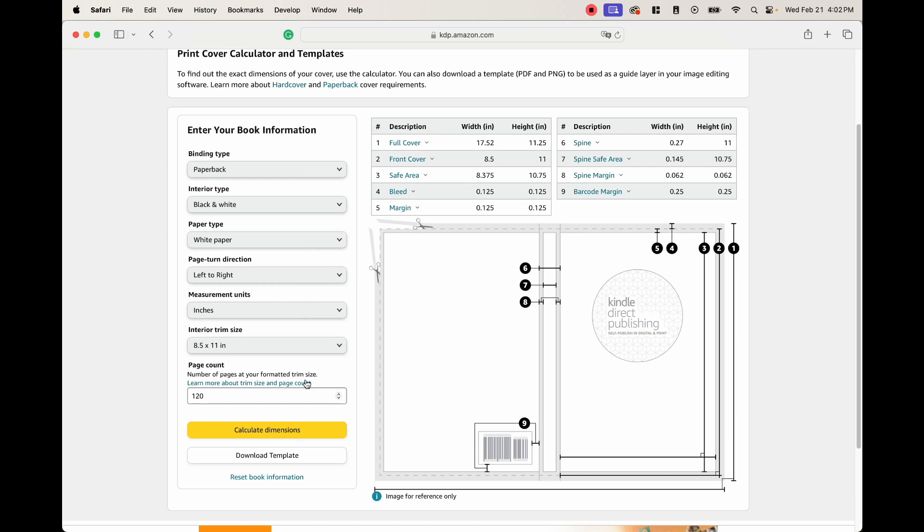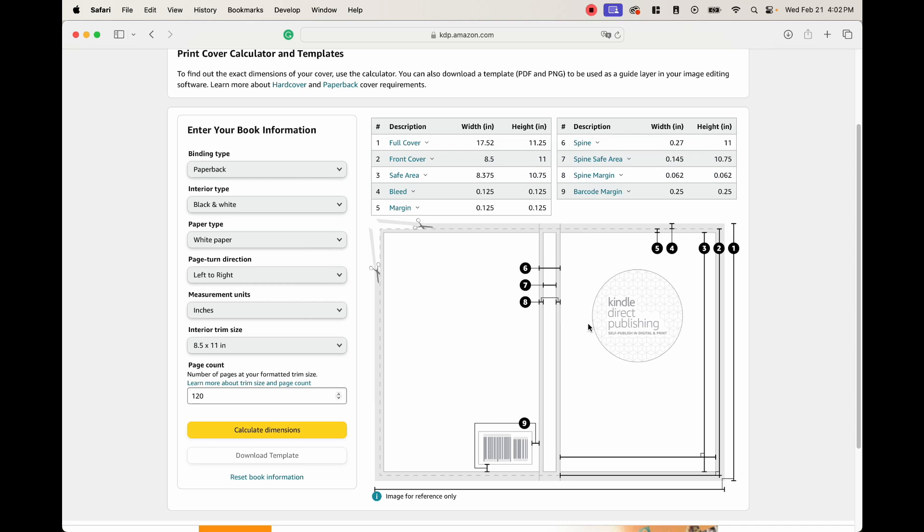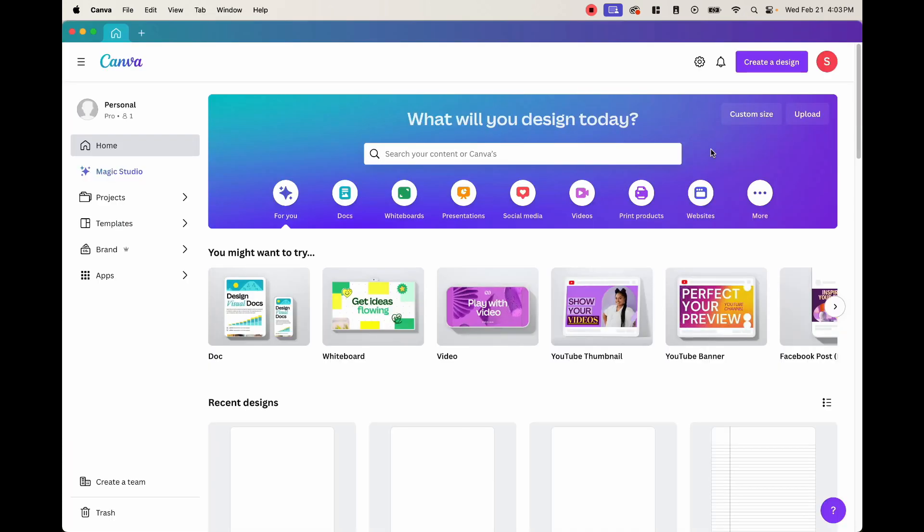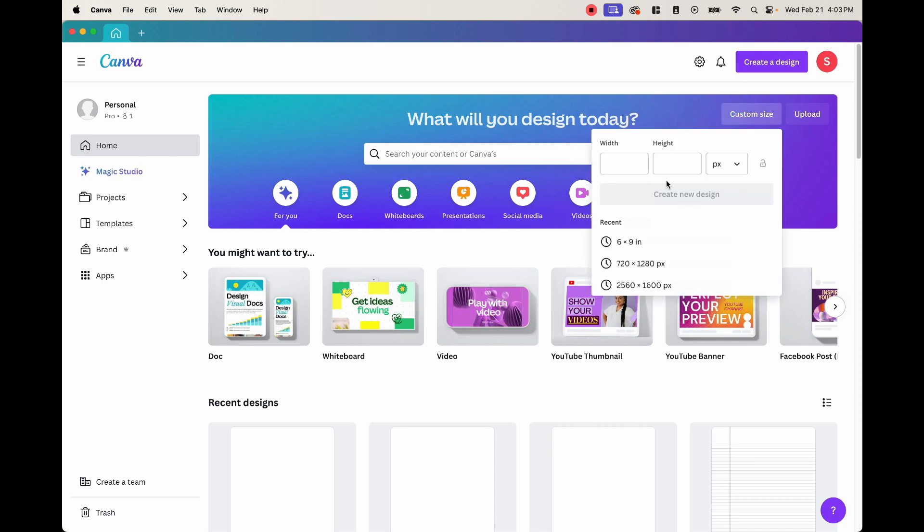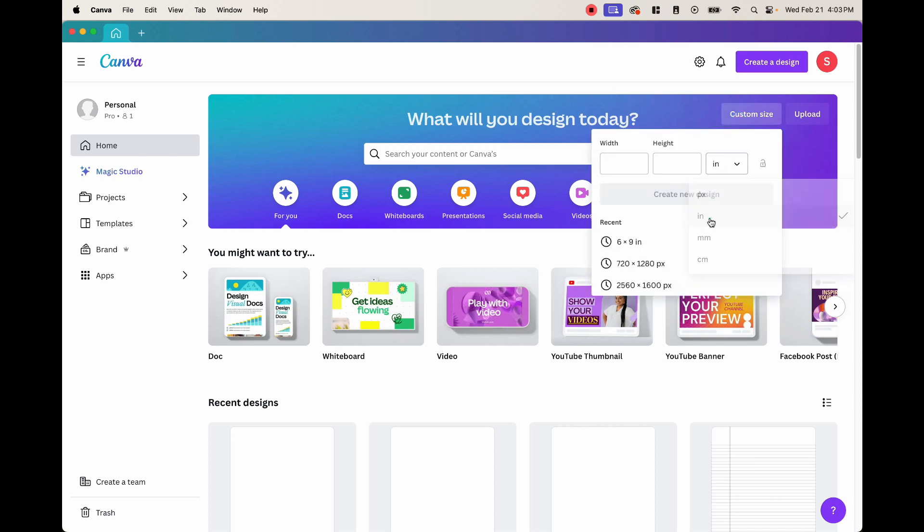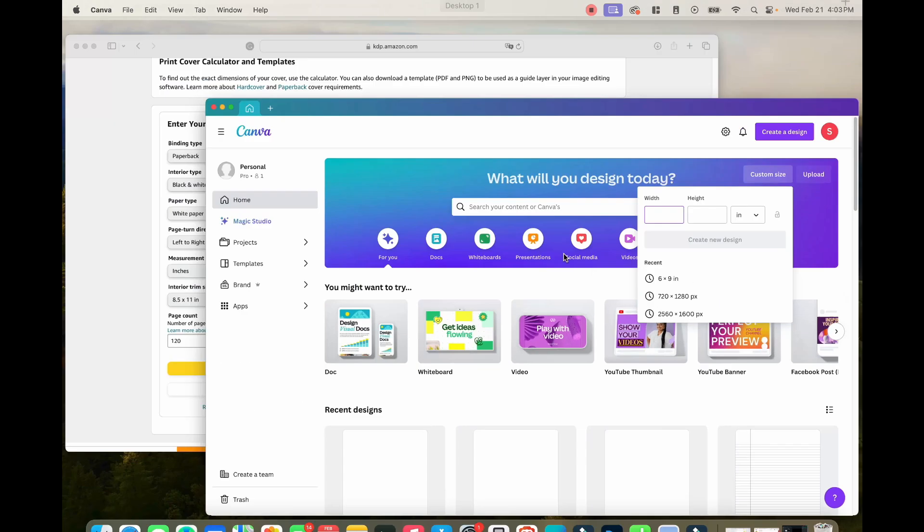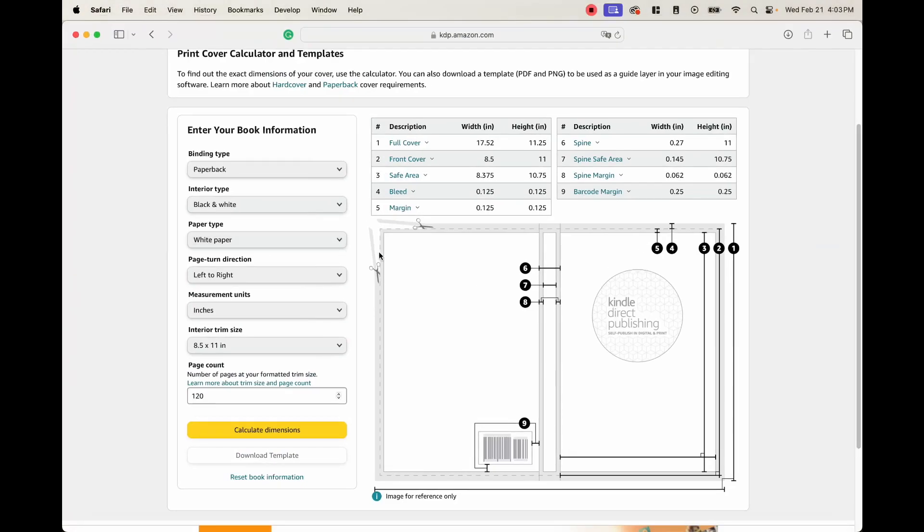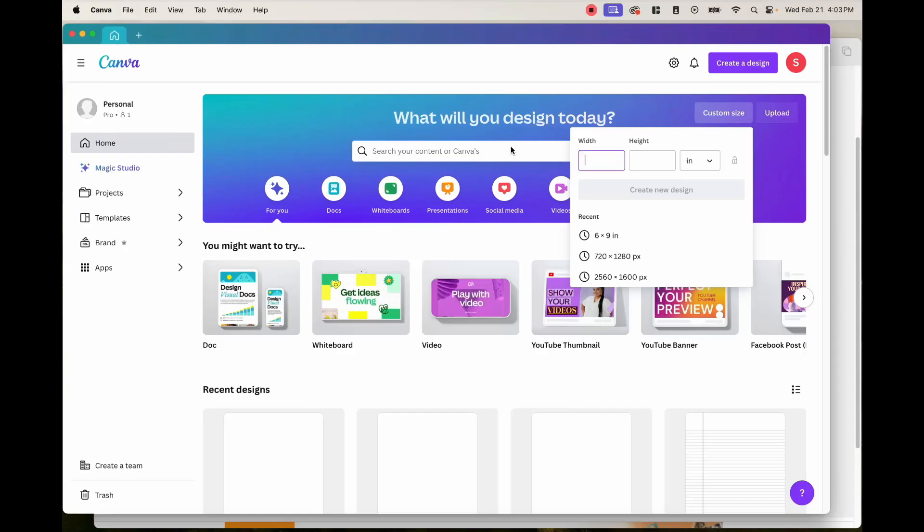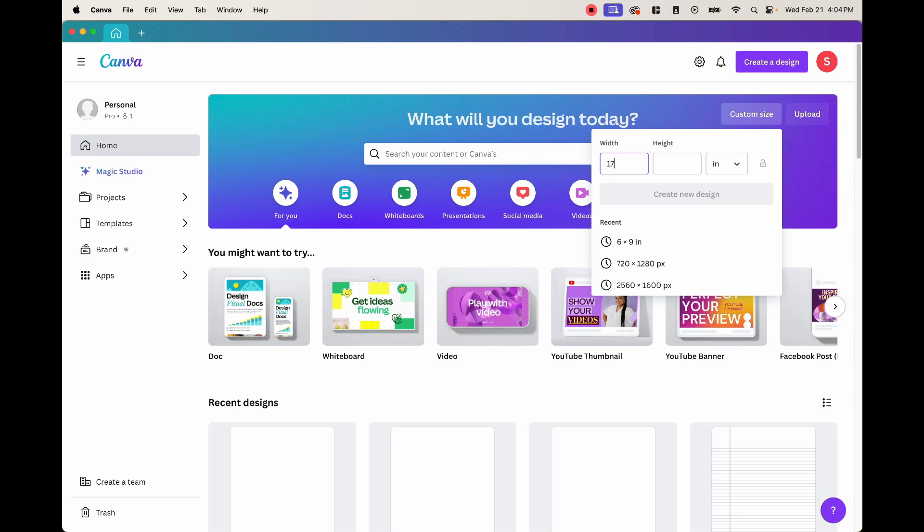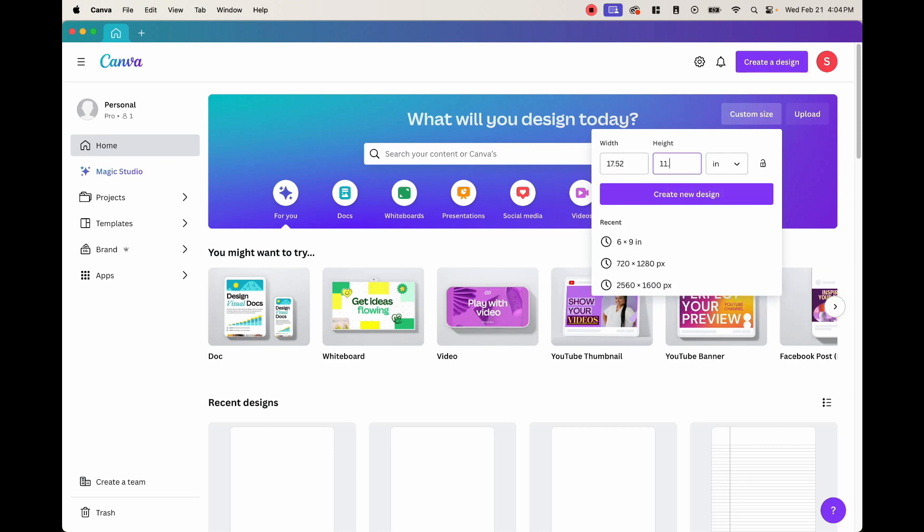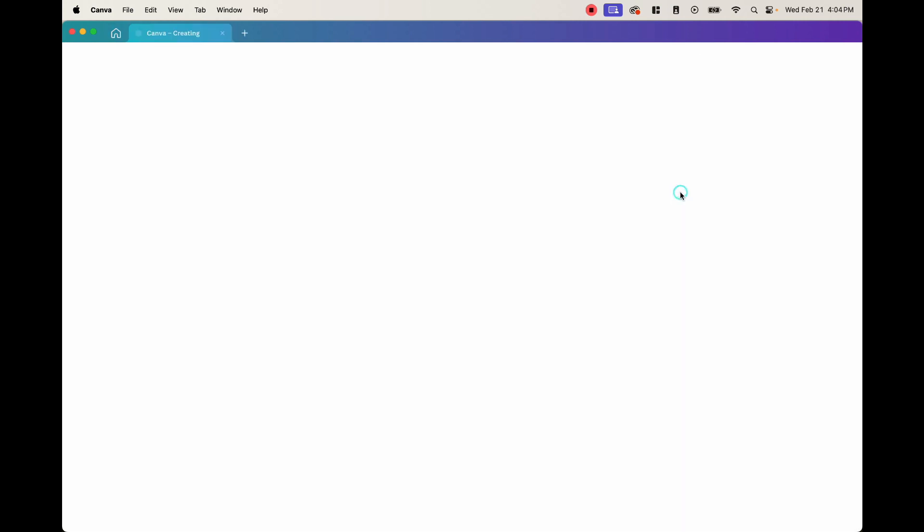And what we can do is we can actually download this template. And now it's downloaded. And so we can go ahead and take this template and upload it onto Canva. And this is what it's going to look like. Now that we're on Canva, we want to go ahead and click custom size. And right here, we want to hit inches. We want to go ahead and put the numbers that Amazon told us to put in. So 17.52 and 11.25. And then go ahead and create the design.